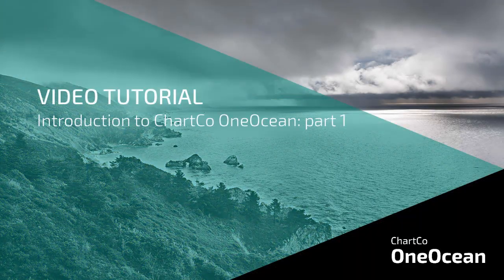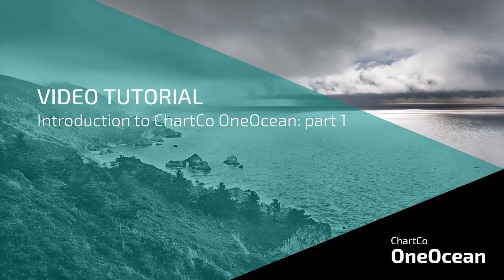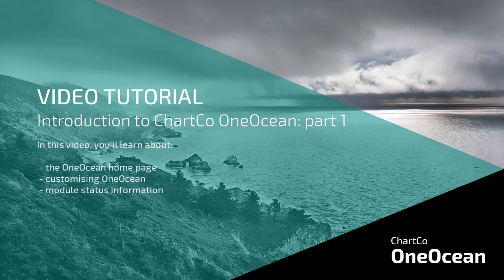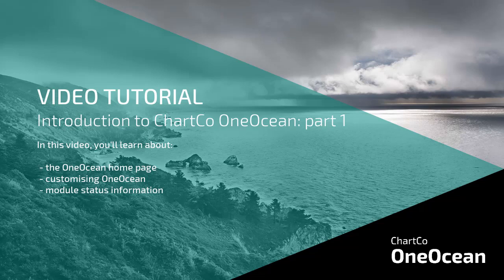This is part one of the ChartCo video tutorial, Introduction to ChartCo OneOcean. In this tutorial, we're looking at some of the main features of OneOcean. We're going to spend some time looking at the OneOcean homepage, how to customize OneOcean, and how to check the status of OneOcean modules.